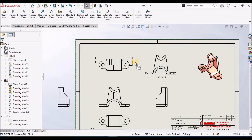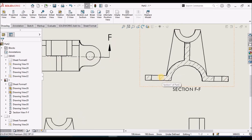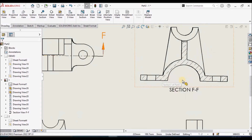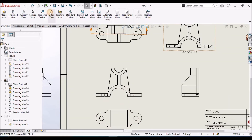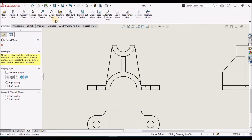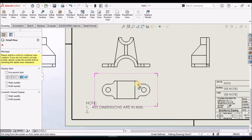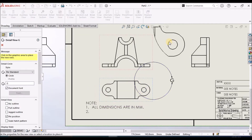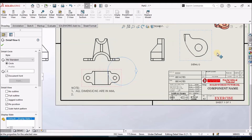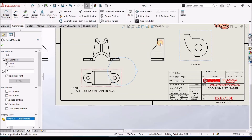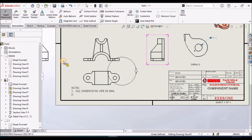If I want to see any feature, cutout, or integrated shape of the component in detail, we select the Detail View command. For example, I can show this hole in detail. This gives better understanding of a particular feature or shape, and I can place dimensions on it.